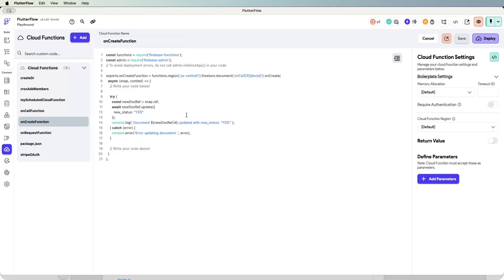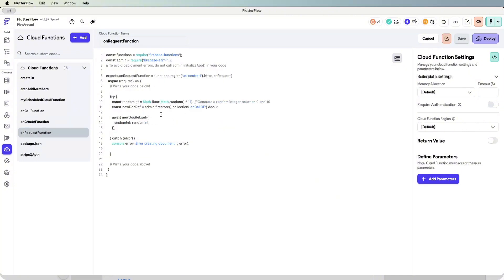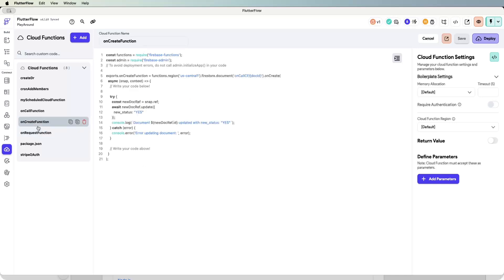What I want to do with this on create cloud function is chain up what we've learned with on request — where we create a new document in a collection called 'encore_cf' with a random ninja value. When that document is created, it triggers the on create Firestore cloud function, which updates that new document with the field 'new_status' set to yes.